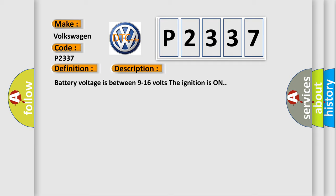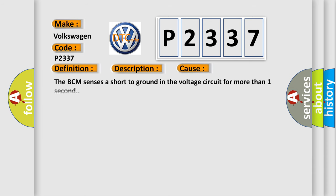This diagnostic error occurs most often in these cases. The BCM sensors are short to ground in the voltage circuit for more than one second.